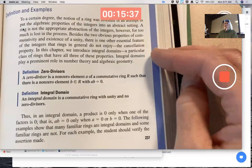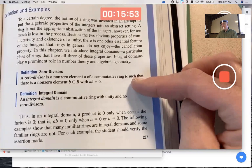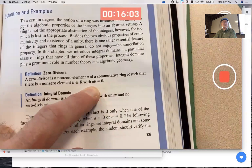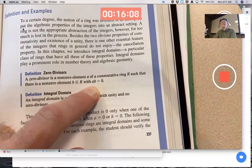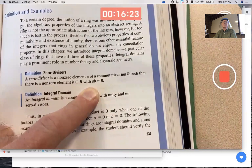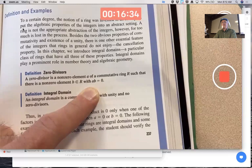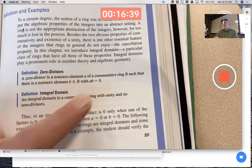An integral domain is a commutative ring with unity and no zero divisors. What's a zero divisor? A zero divisor is a non-zero element a in a commutative ring such that there exists another non-zero element b where the product ab equals zero. Even though a and b are non-zero, they are in some sense dividing zero. It should seem bad — or rather unpleasant — if a ring has zero divisors.